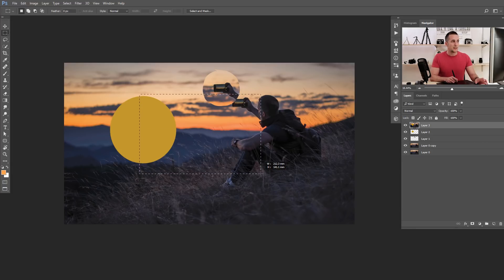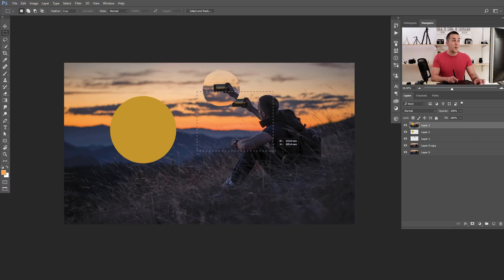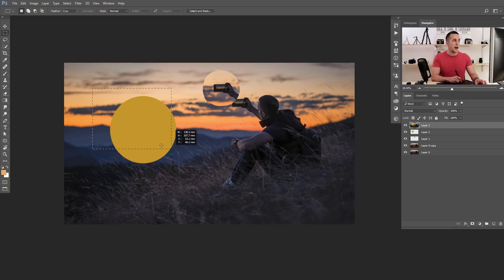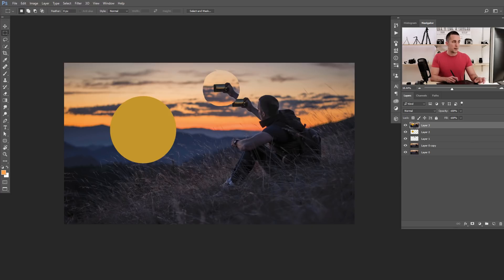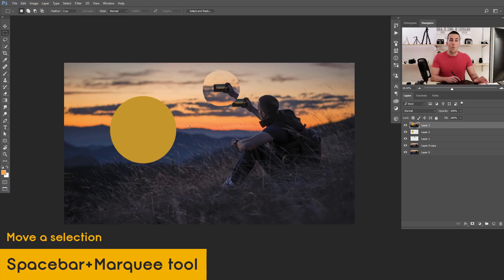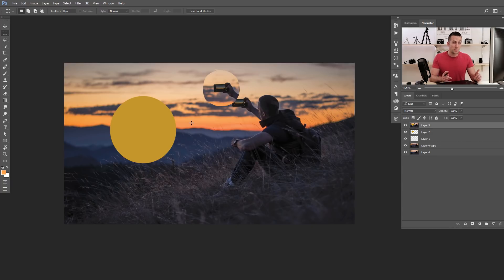Let me show you how to move a selection while drawing it. If you've made a selection but want to reposition it, instead of deselecting and starting again, just press and hold the Spacebar while in selection mode and drag to move it. Release Spacebar to continue resizing it. This way you can nail the selection precisely where you want it.